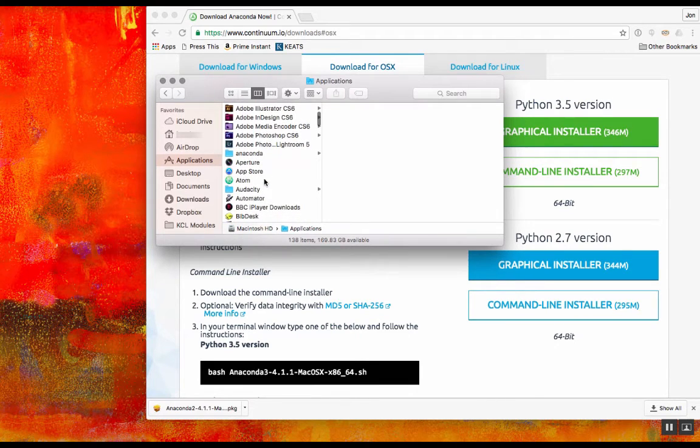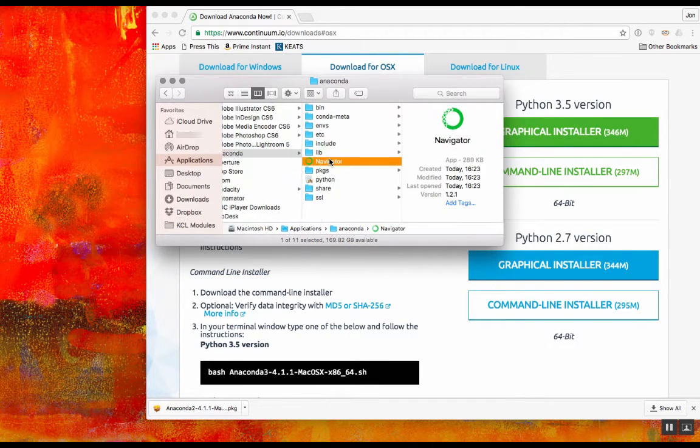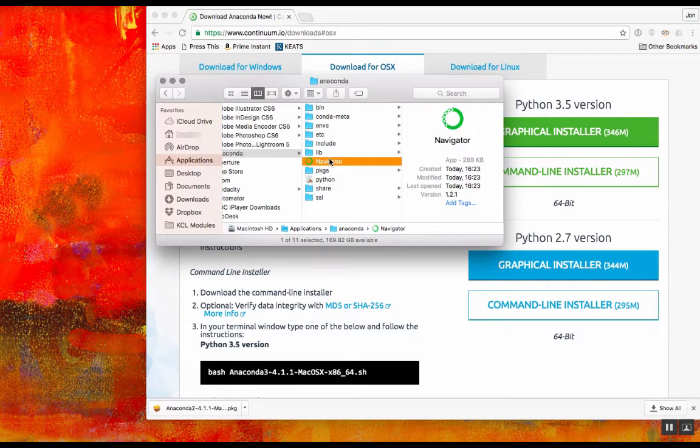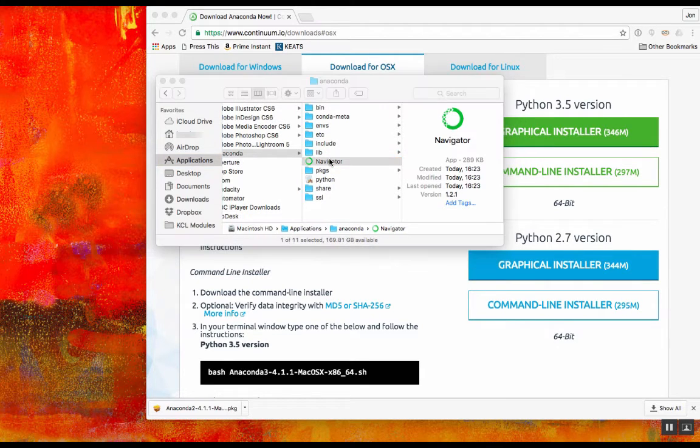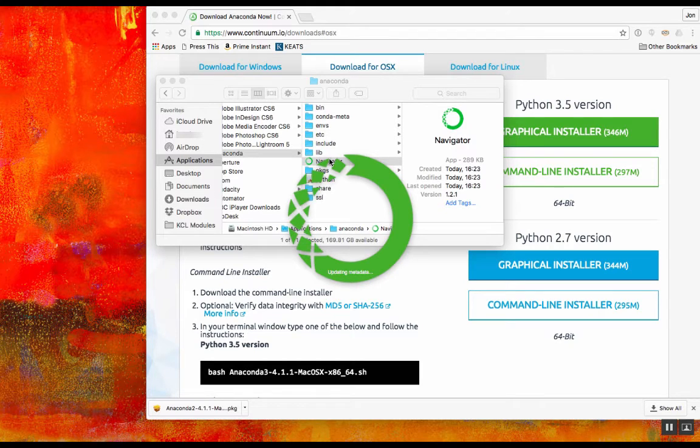At this point, you should have an Anaconda folder inside your Applications folder. If you look in there, you'll see there's a navigator that you can launch to access a number of Python programming services, including Jupyter.